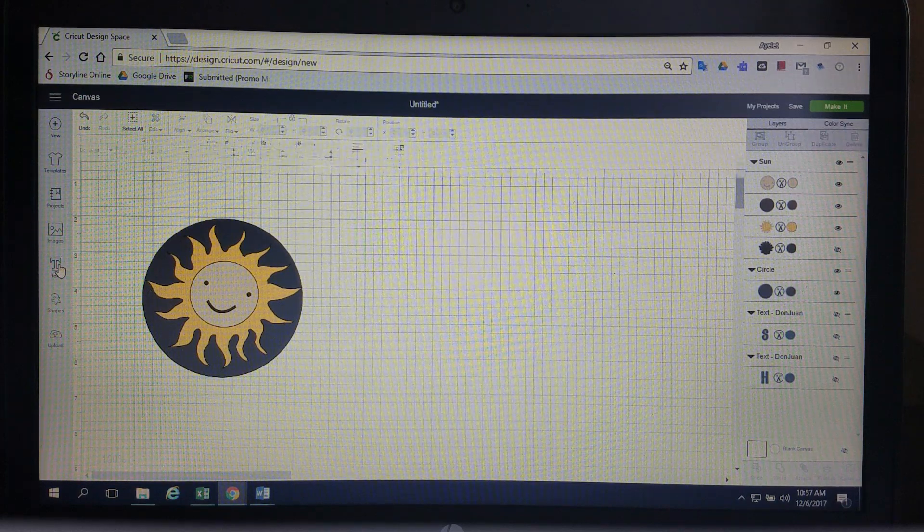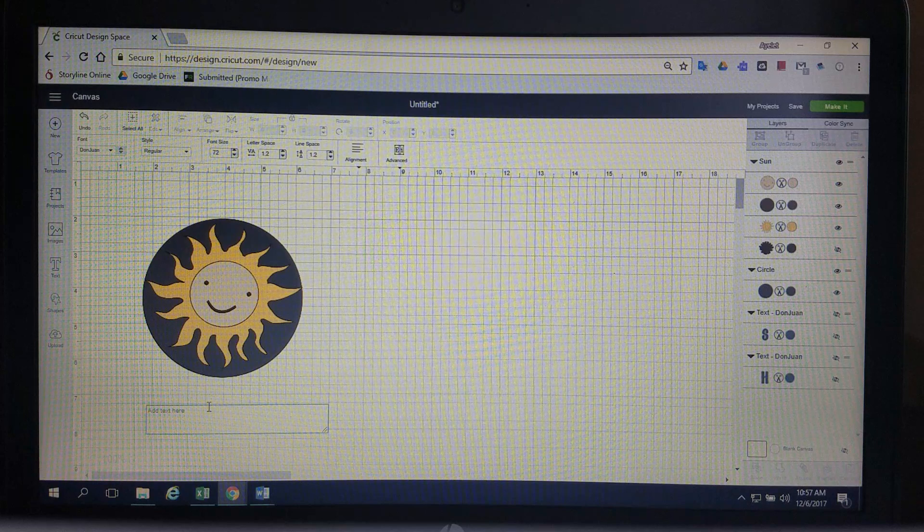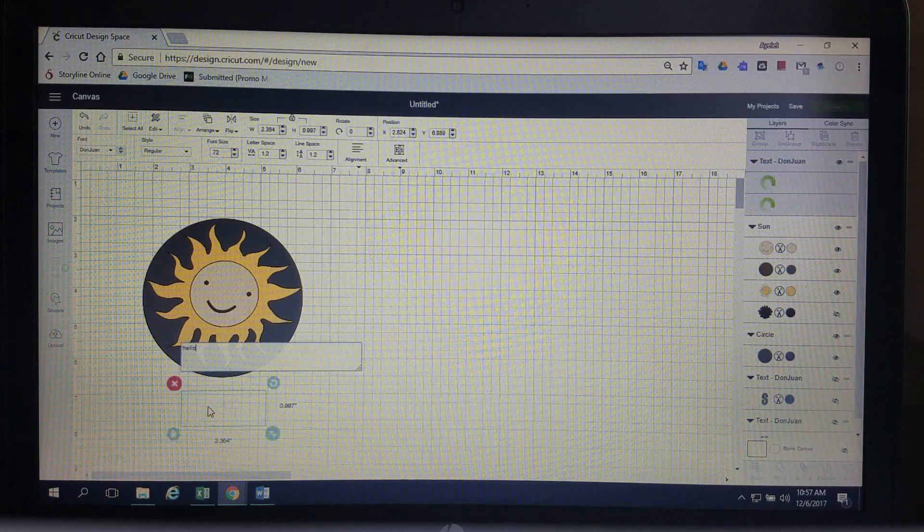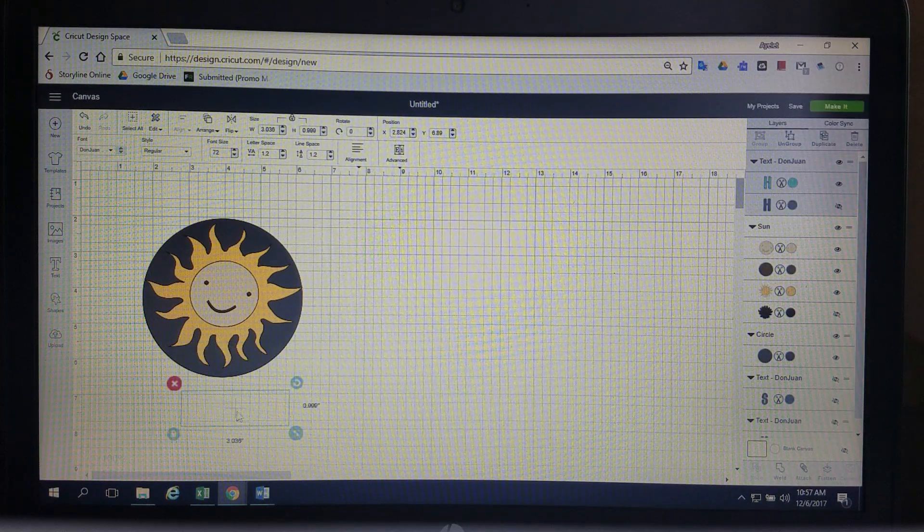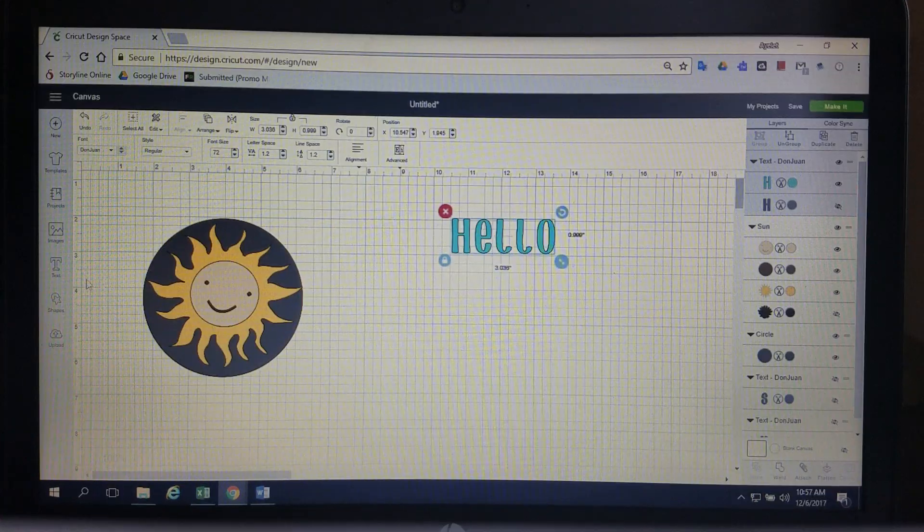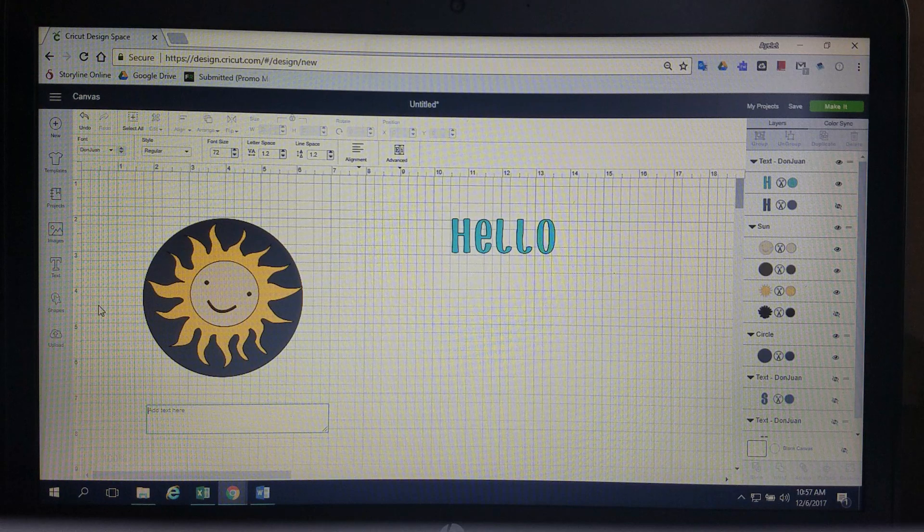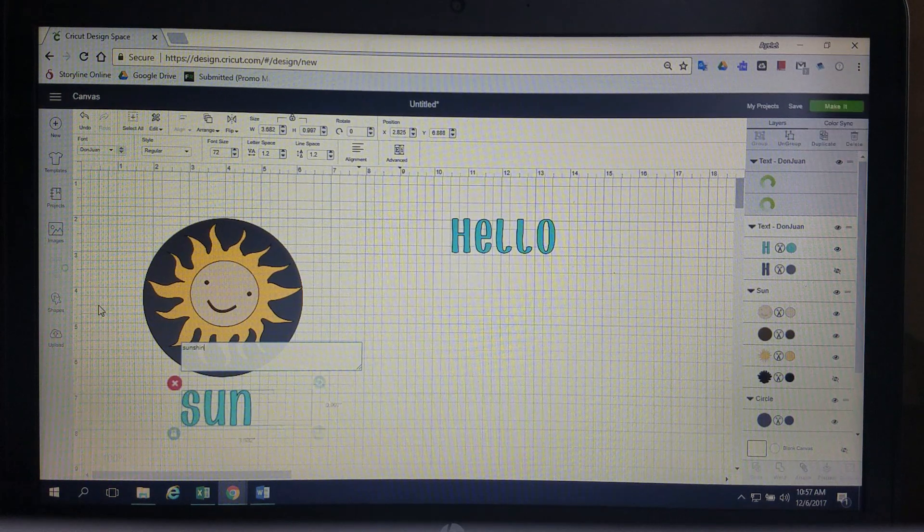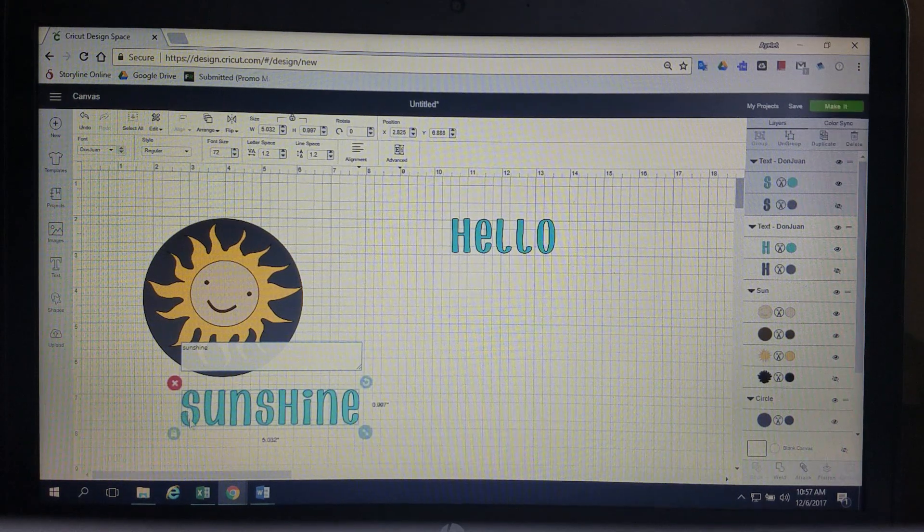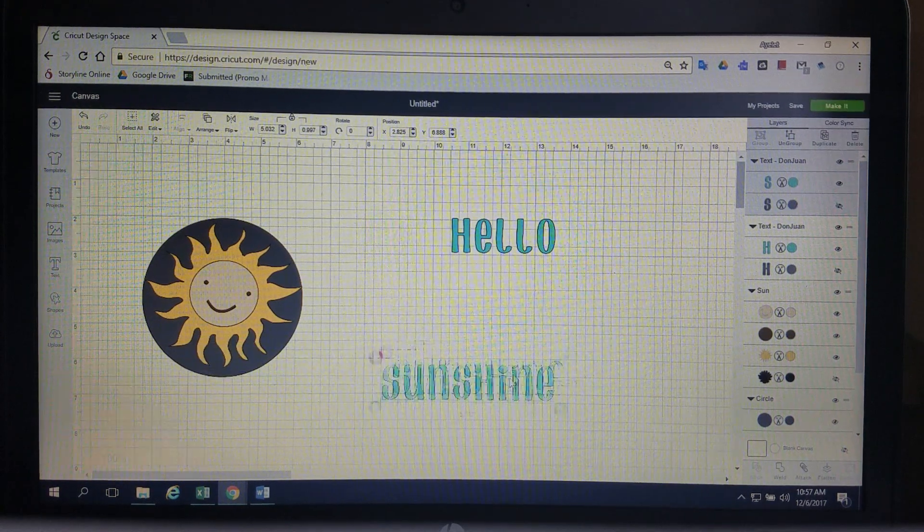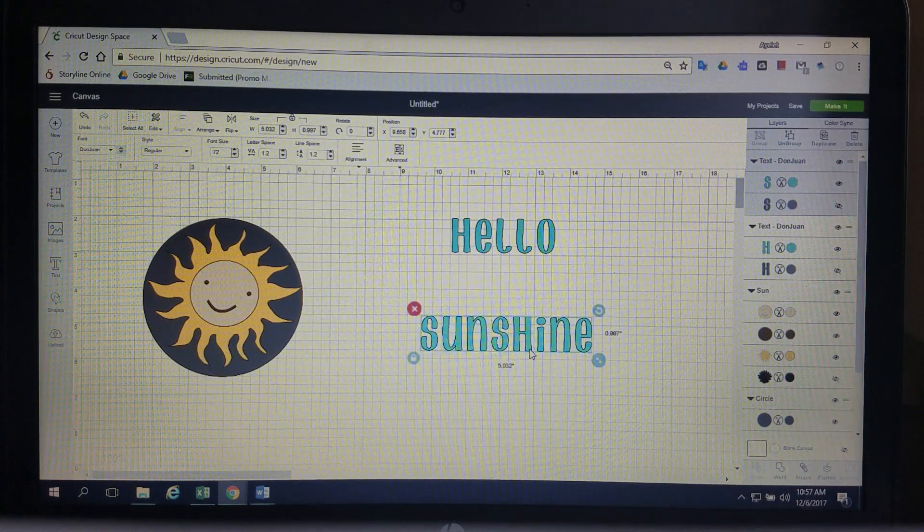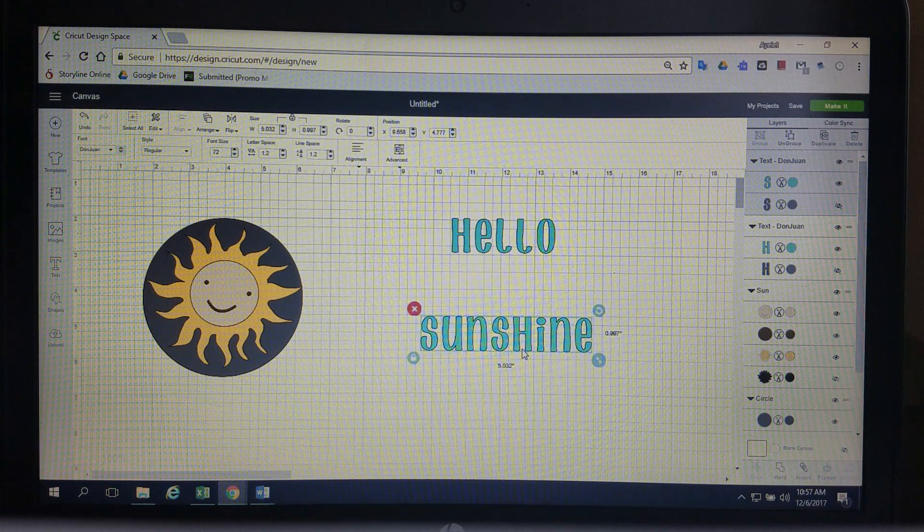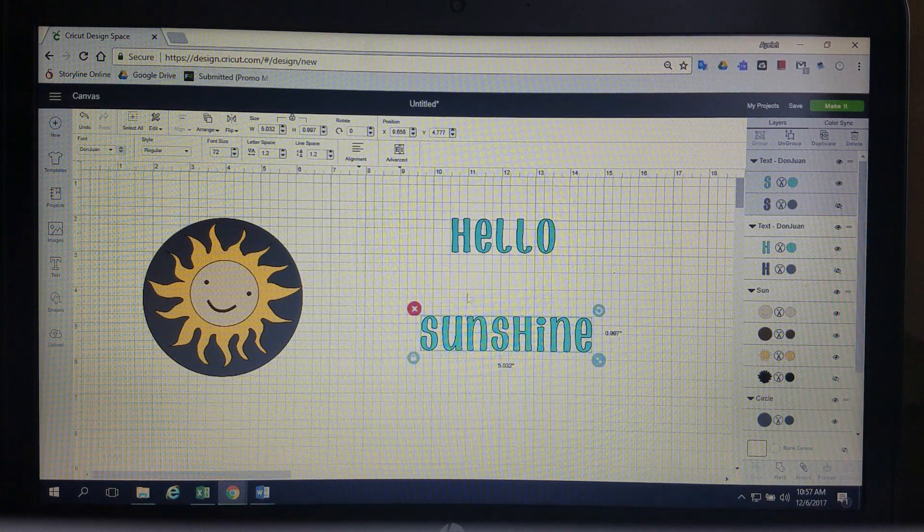So now I'm going to start my text. Hello and sunshine. If you see I did that in two separate text boxes so I don't have to separate them later.